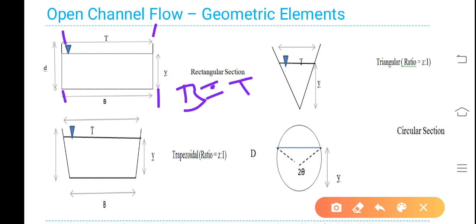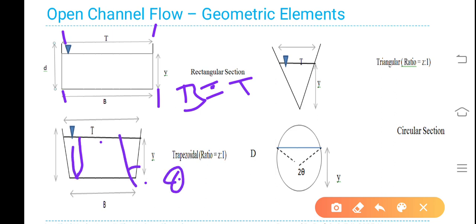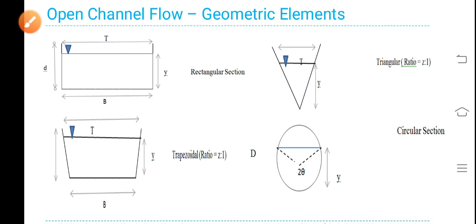Similarly, for trapezoidal section, this is B and this is T. If you consider slope theta here and also slope theta on the other side, you can calculate total top width T is equal to B plus the additional widths. With a 1-in-n slope, you can calculate this. We will see it in the next tabular form.